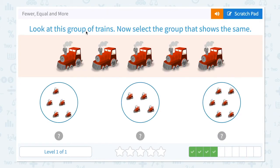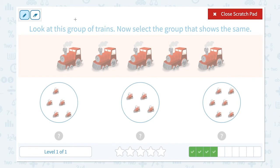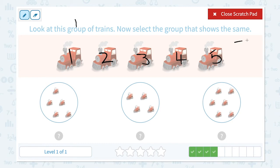Look at this group of trains. Now select a group that shows the same. Click scratch pad. Step one — let's look at this group of trains and count: one, two, three, four, five. I see five trains. Now select a group that shows the same — step two. Circle the keyword same.